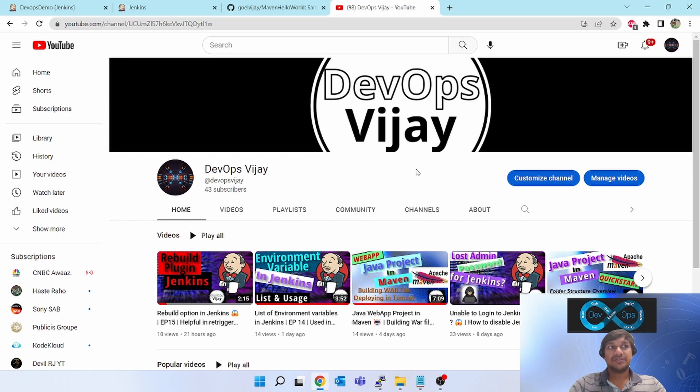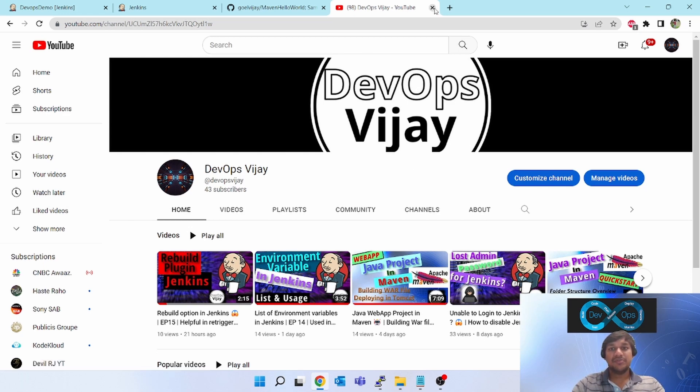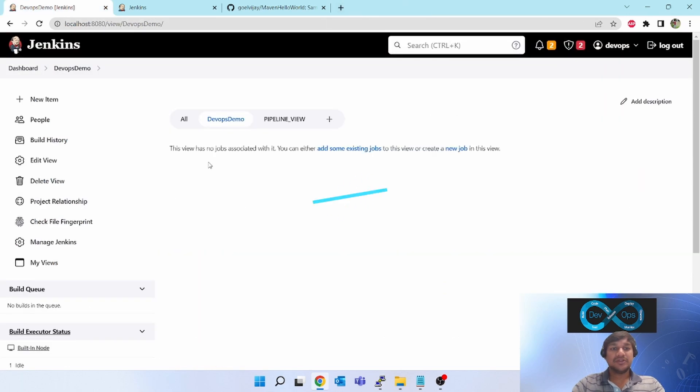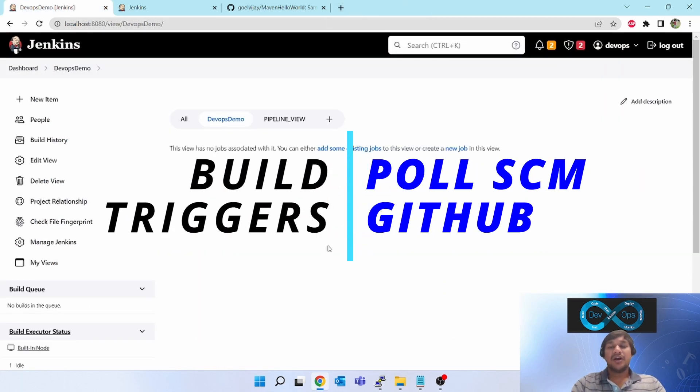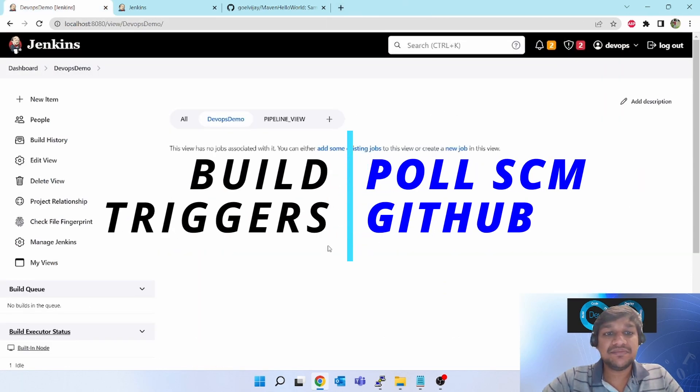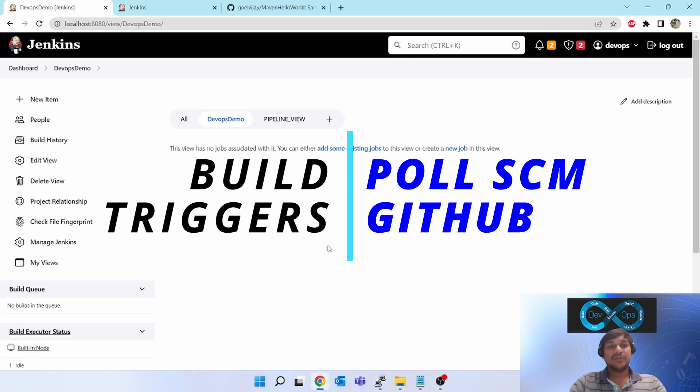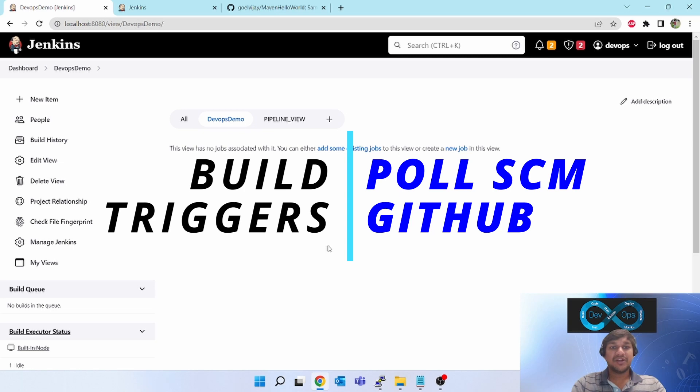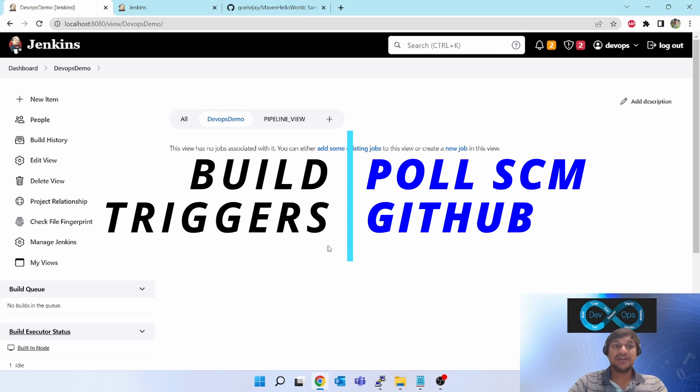Hello friends, welcome to my channel DevOpsVijay. Today we will be learning about how to configure the Poll SCM for GitHub. We'll create a new job, configure the Git inside that for one of the branches, and set up the polling of SCM so that whenever a new change is in GitHub, it will trigger Jenkins and start building the project.